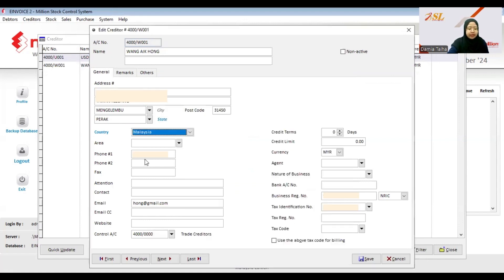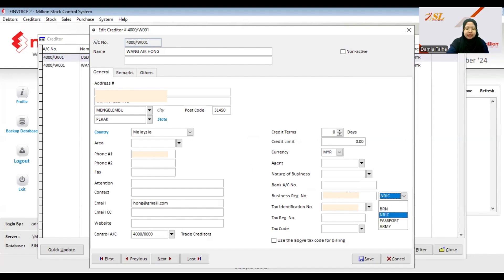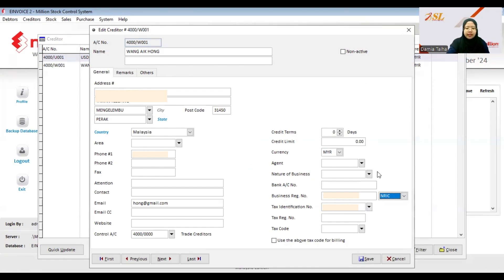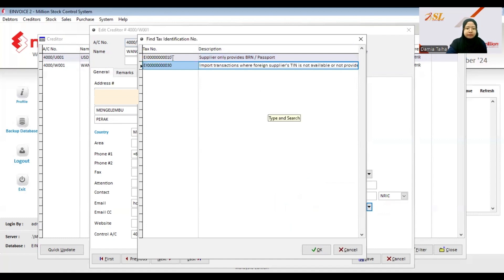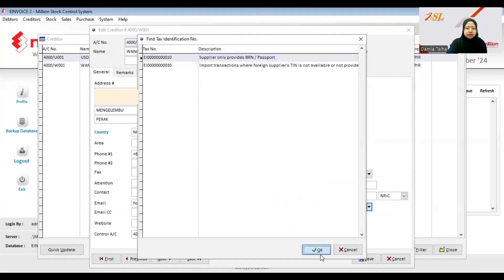Make sure the phone number and email are correct. For the business registration number or IC, you can choose NRIC if it is an IC, or BRN for business registration number. If they provide a passport or army number, you can choose those options. If the supplier didn't provide a TIN number, choose the first option — supplier only provides BRN or passport. The second option is for foreign suppliers.